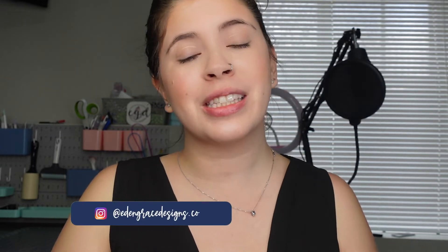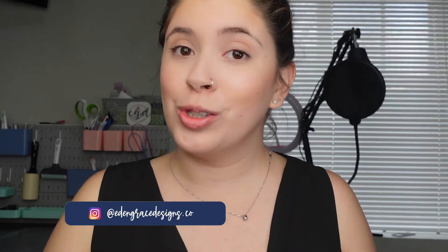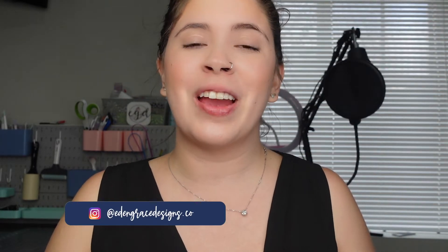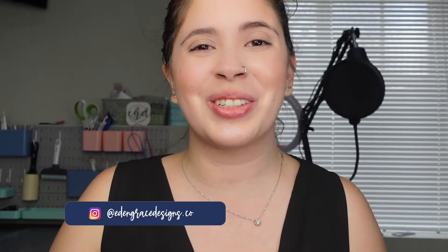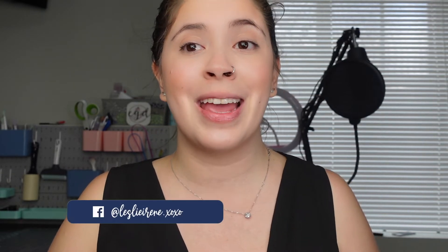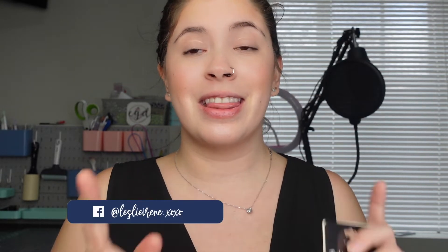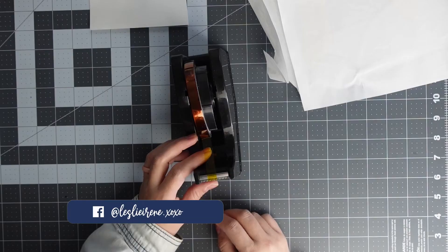If you're new to my channel, my name is Leslie. My channel is all about crafting on a budget. I do Cricut, sublimation, and now sewing videos. So if any of those things interest you, please consider subscribing, joining my YouTube family, and let's jump into this video.